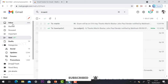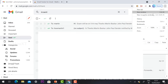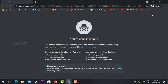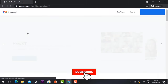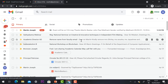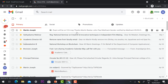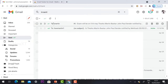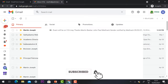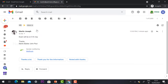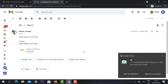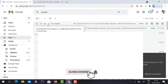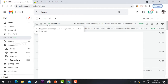Now I open a new tab and log in with another email account to demonstrate. I received the mail from Martin Joseph — 'Exam will be on 5th May.' I hadn't opened it yet, so only a single tick was showing. Once I open the mail, I get a notification on the sender's side: 'Martin has read your email.' Now a double tick is visible, confirming it was read.